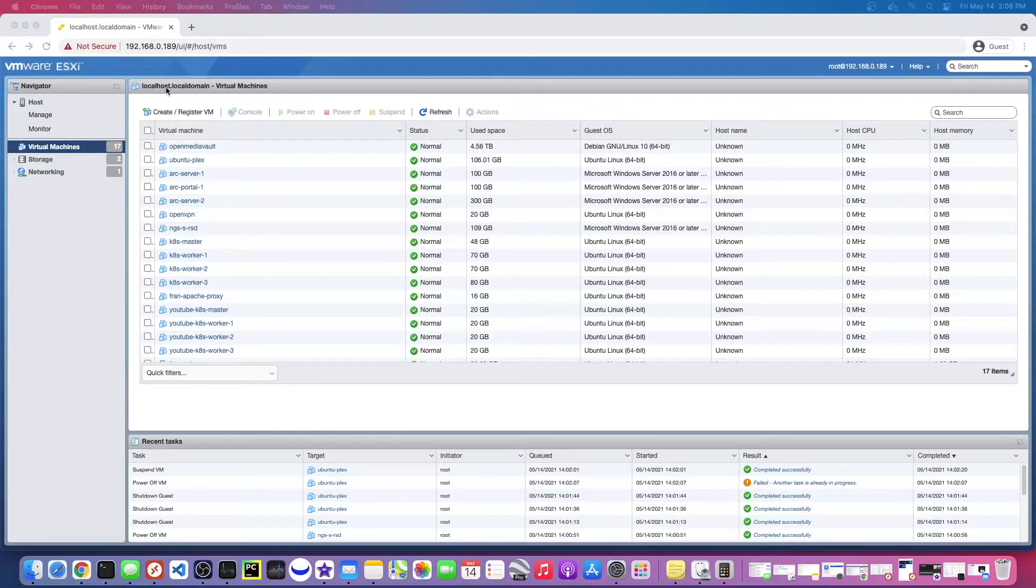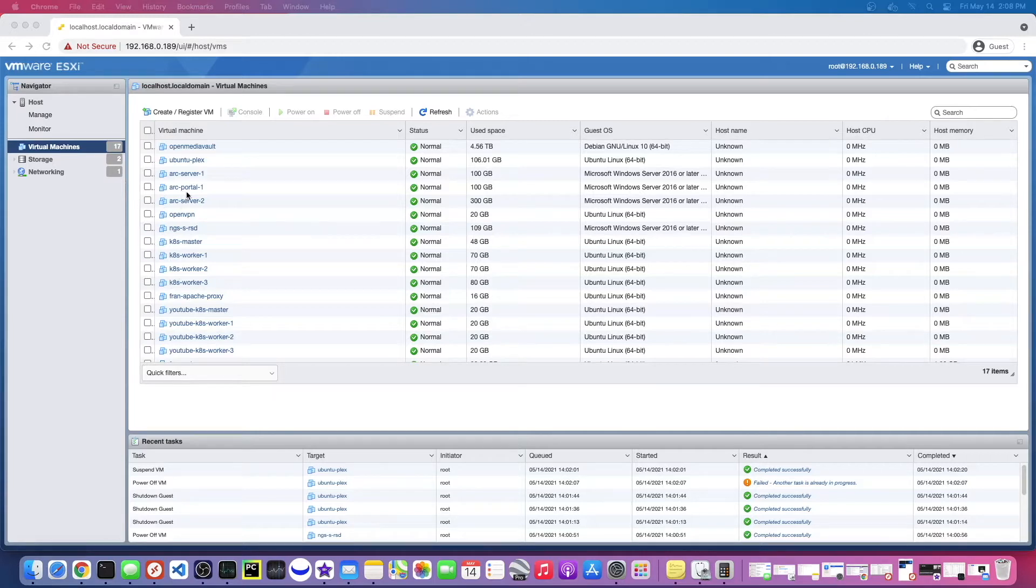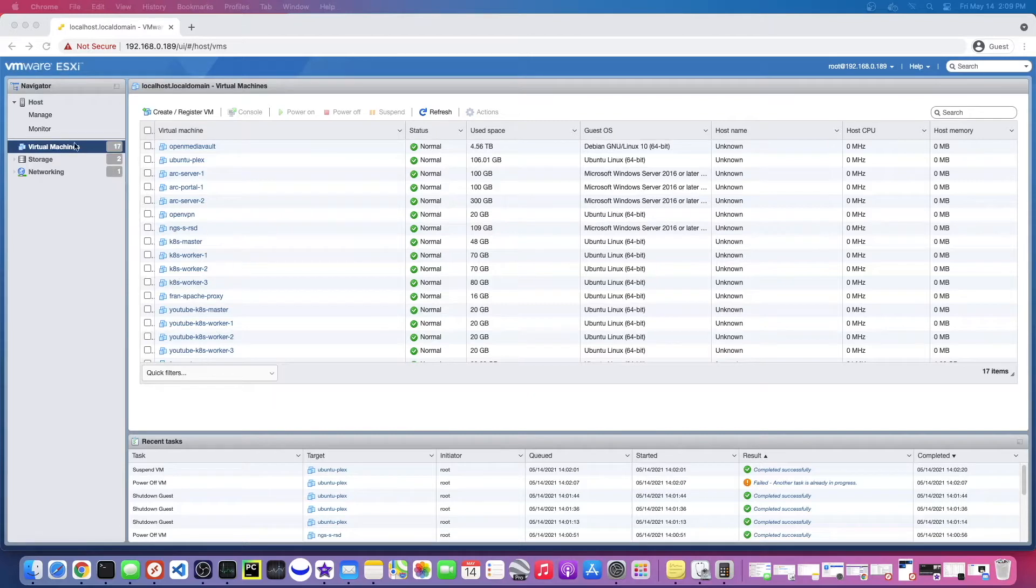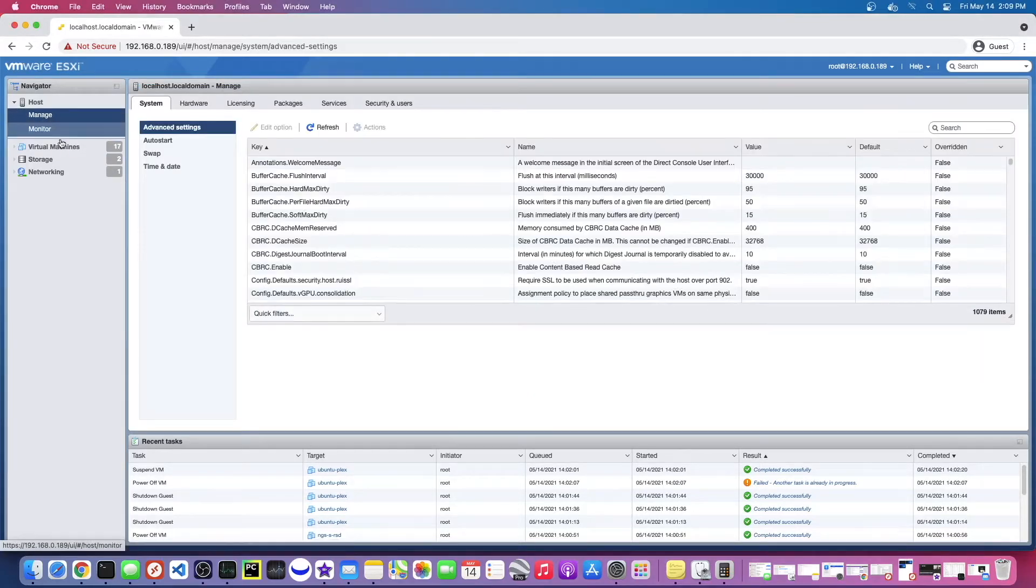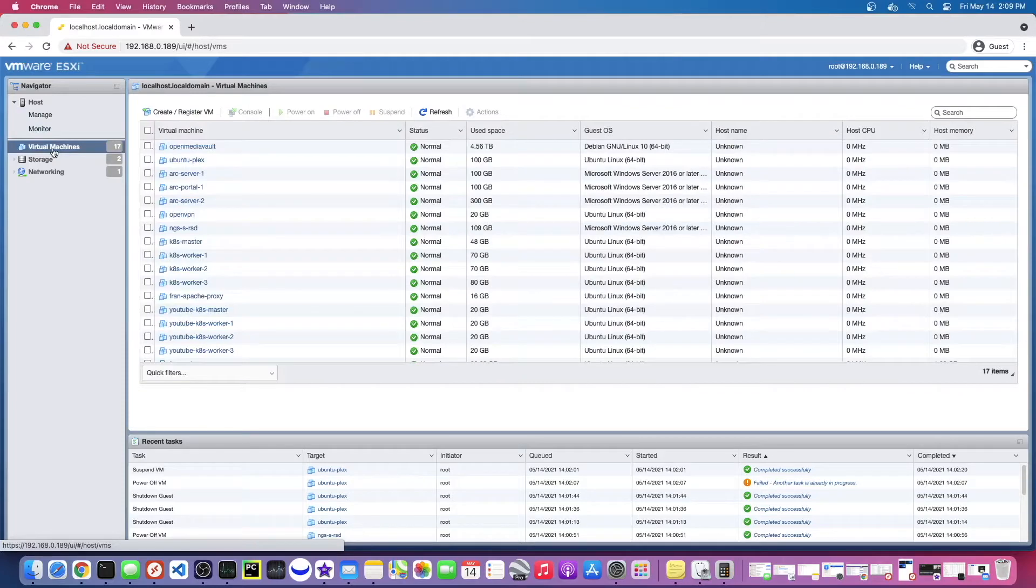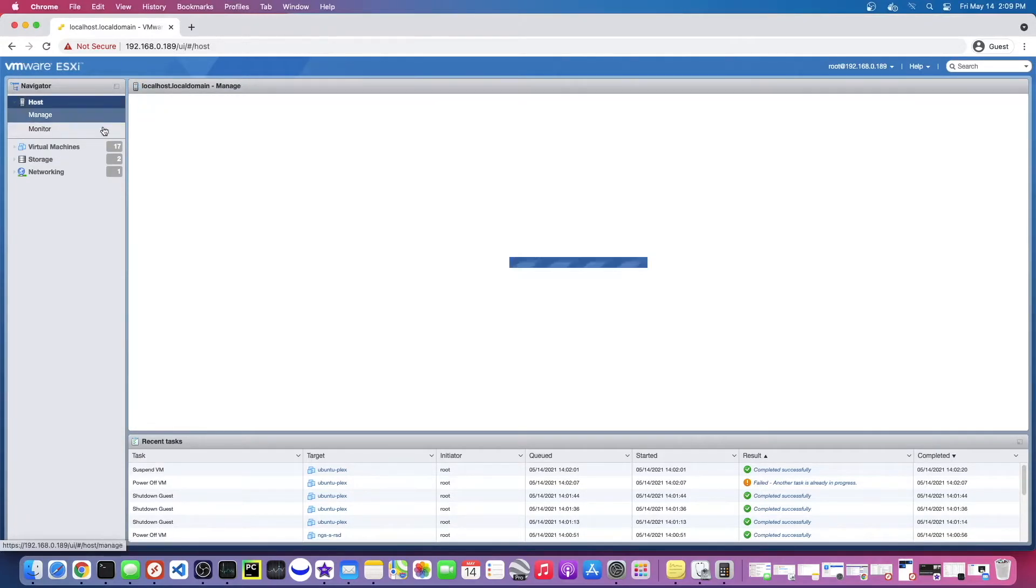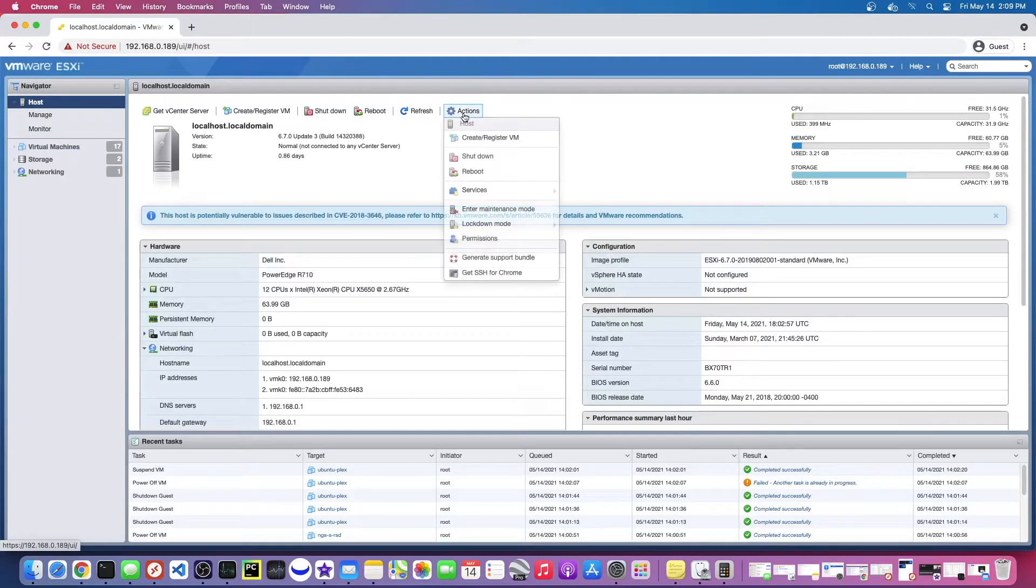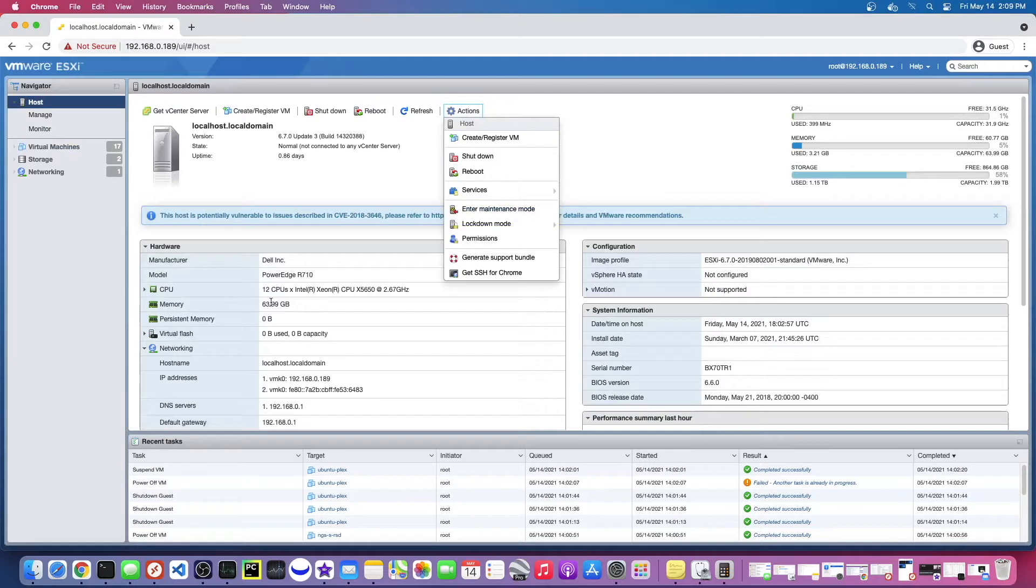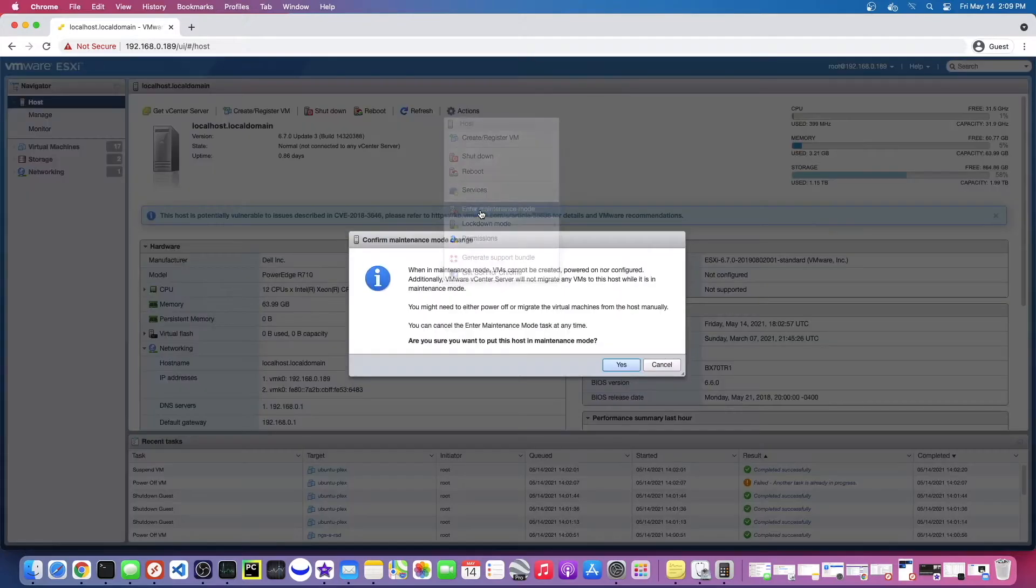All right guys, so I browsed to my ESXi console, the web console that allows me to control it, and I've turned all the running VMs off because I need to enter maintenance mode in order to shut this machine down safely. So you can see they're all turned off. Now I need to go to maintenance mode, and I always forget where that is. So you don't have to do this in Proxmox. It's kind of annoying, but it's probably for the best here. So here it is, enter maintenance mode, and you can see right now I have 63.99 gigs of RAM. Hopefully the next time we boot this up, this is going to say 128.